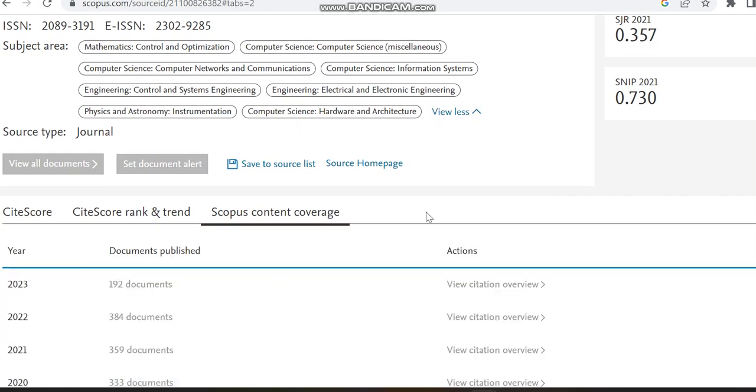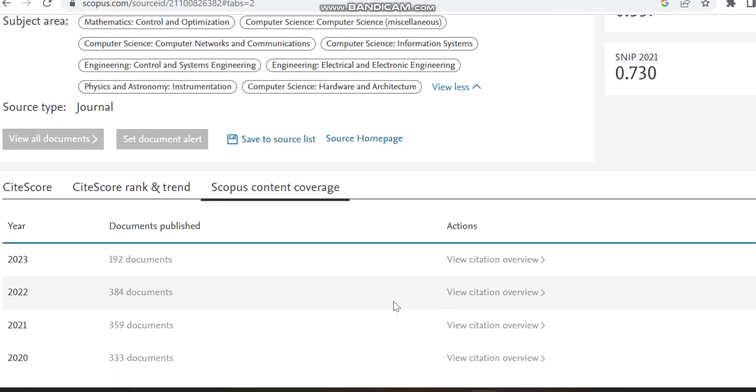Here I am moving to the Scopus content coverage to check how many articles has been published by this journal in Scopus so far. This will help to check whether it is a clone journal or not, since if you see some clone journals they will be publishing many articles per month itself.